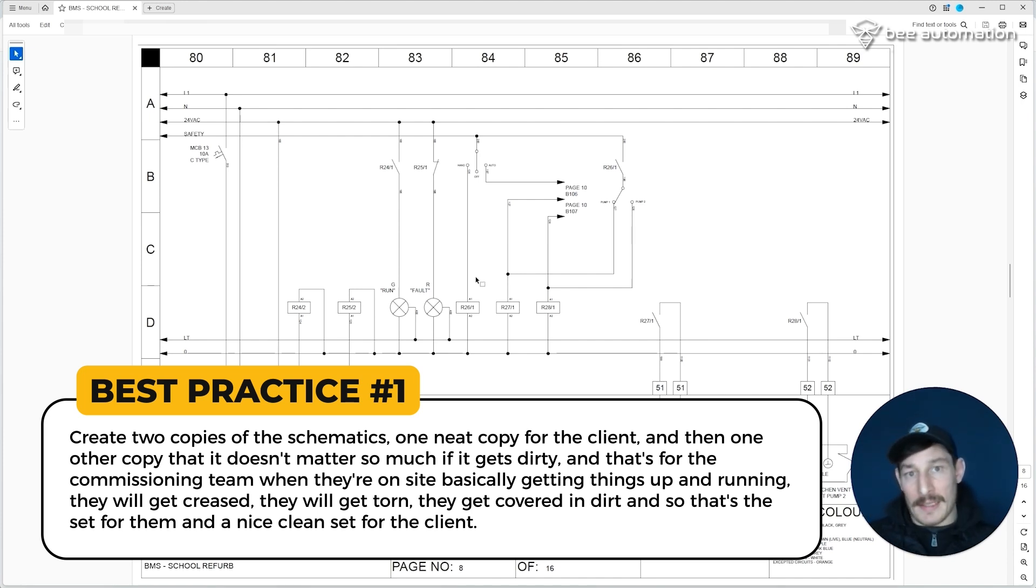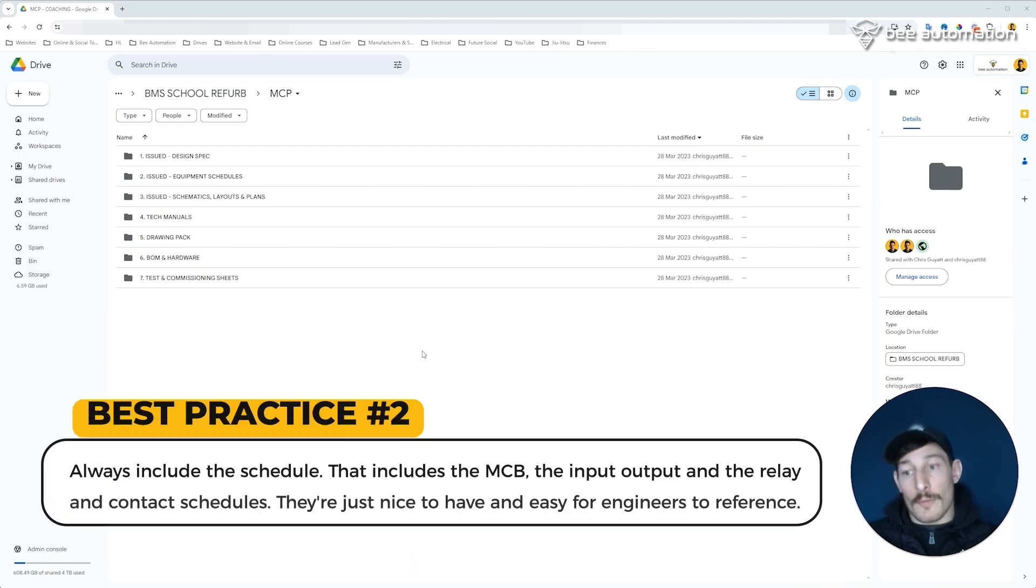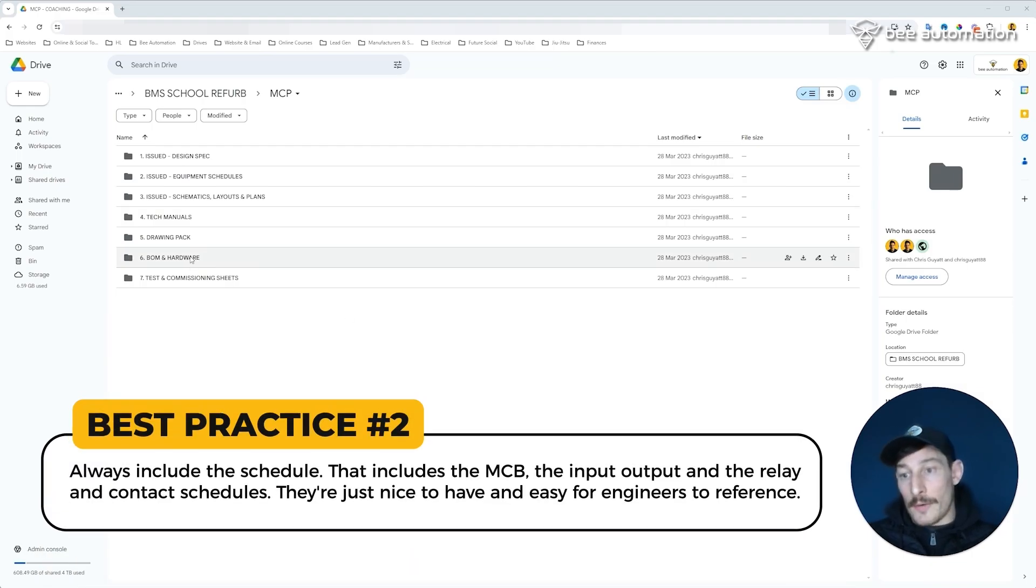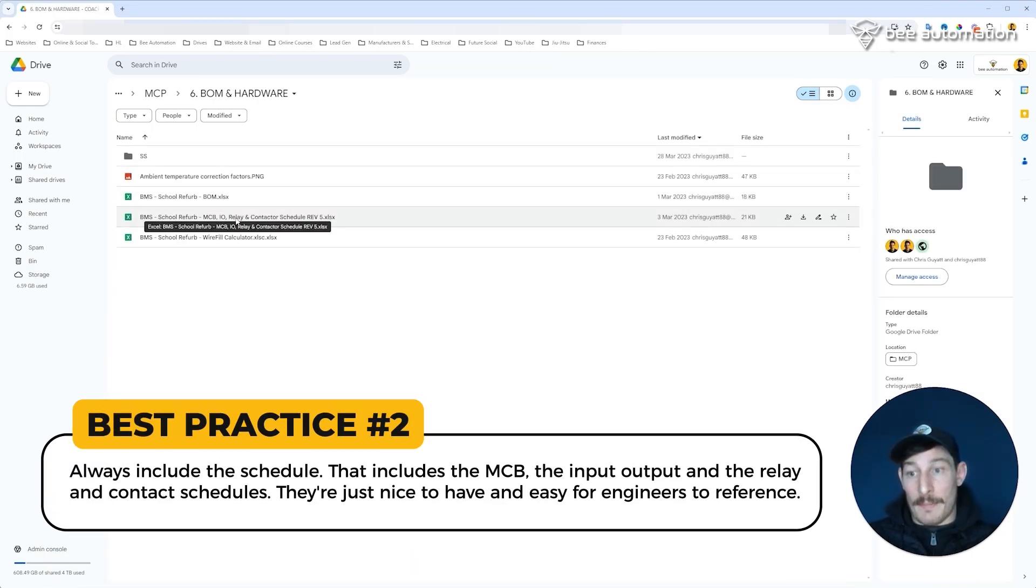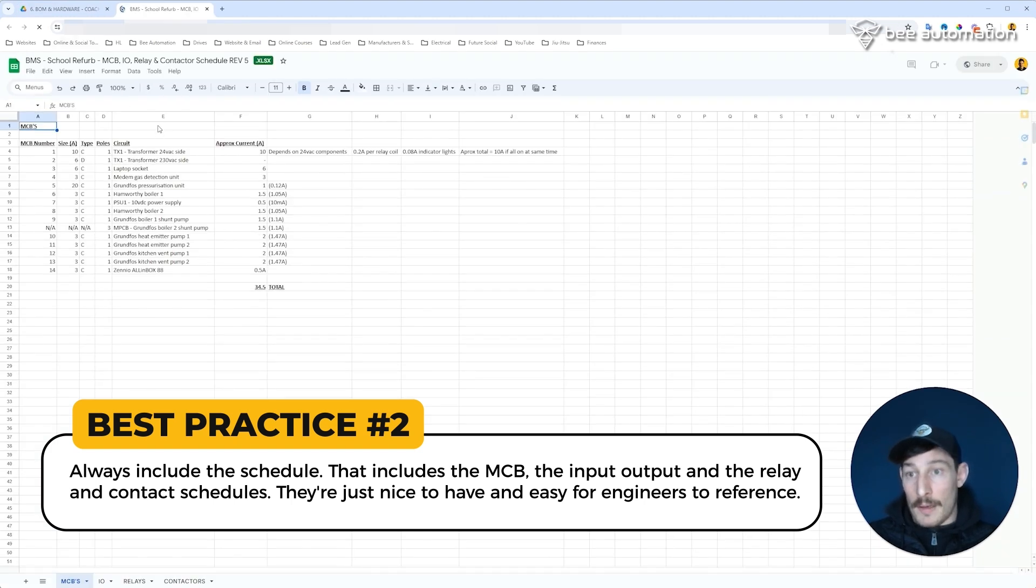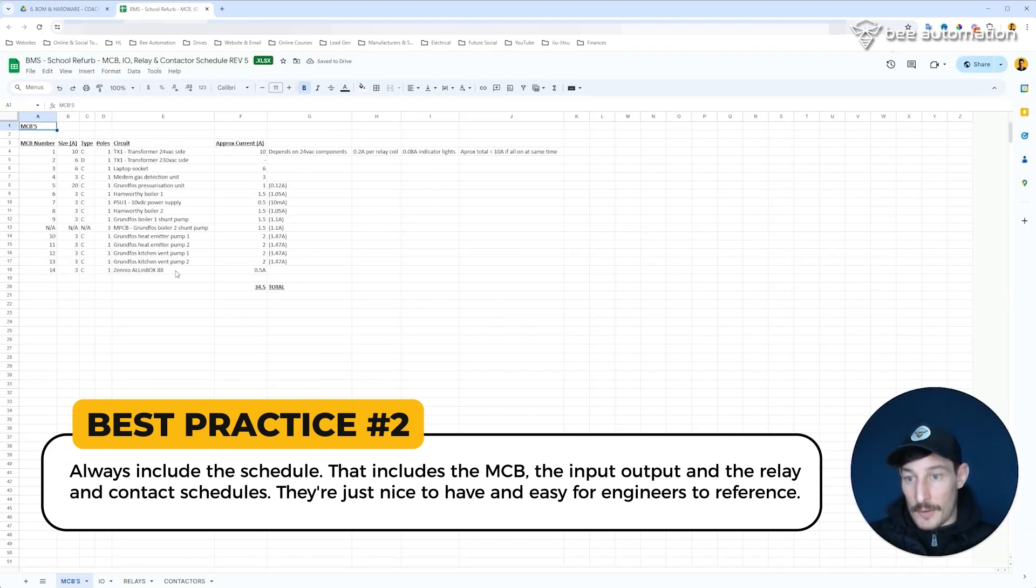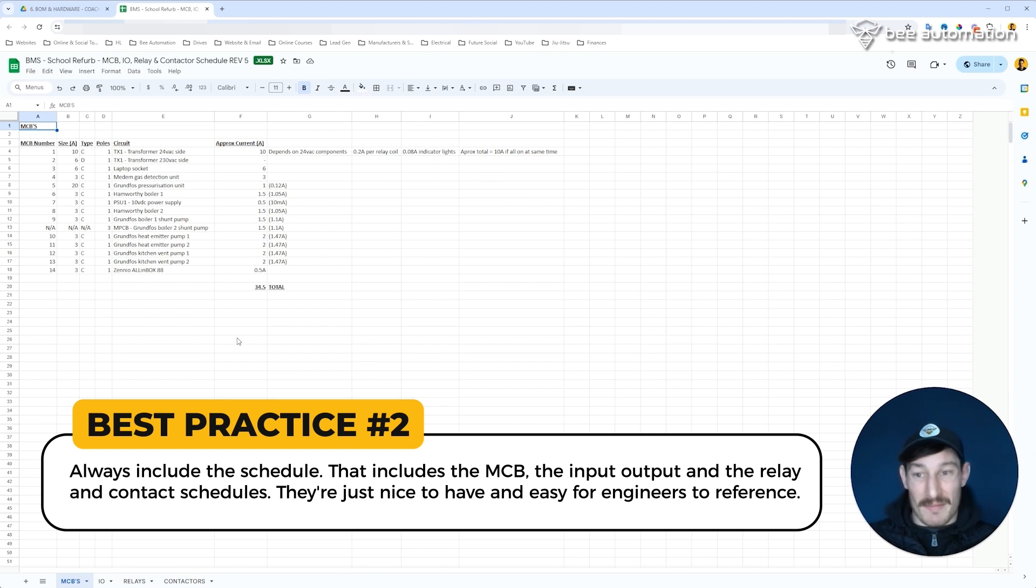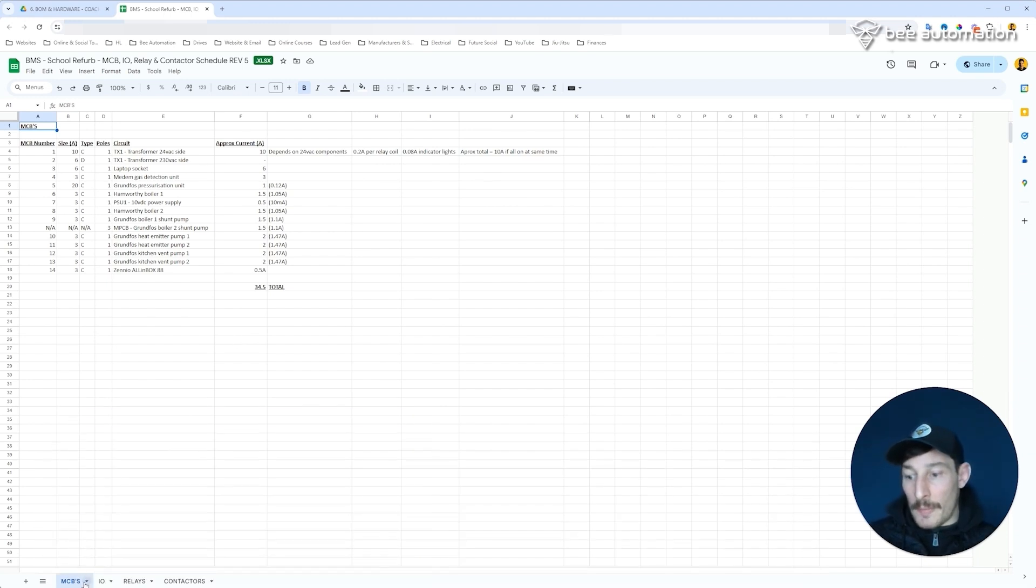Now the next thing I would always include would be the schedules, so the MCB, the input/output, and the relay and contactor schedules. I would add them in as well. They're just nice to have, easy for engineers to reference quickly. So those would be included: the MCBs, the inputs and outputs, the relays and the contactors.